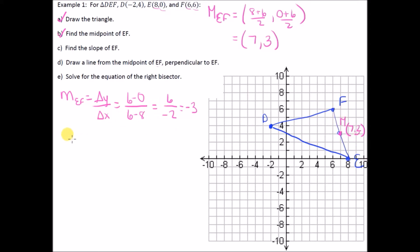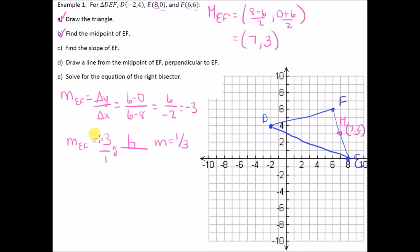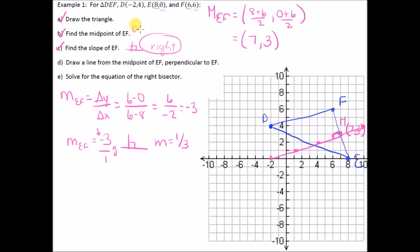Now I'm going to draw a line from the midpoint of EF that is perpendicular to it. If the slope of EF is −3, the perpendicular slope is the negative reciprocal: flip the fraction (3 is over 1) and change the sign from negative to positive, giving 1/3. Starting at M, go up 1 over 3, or down 1 to the left 3. This line is definitely perpendicular to EF.